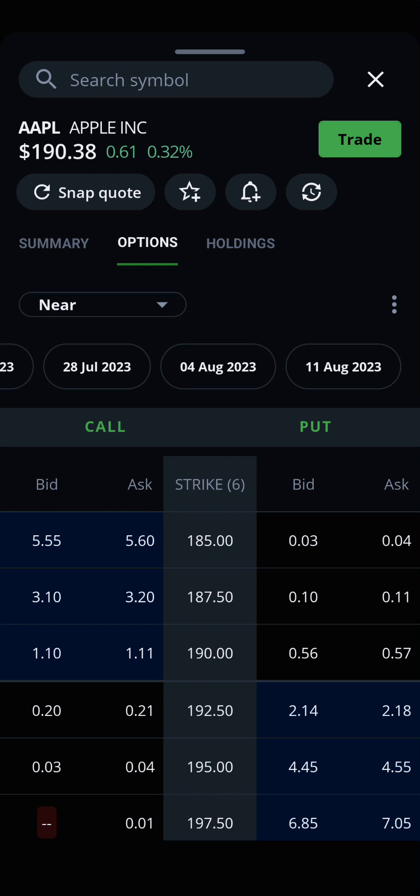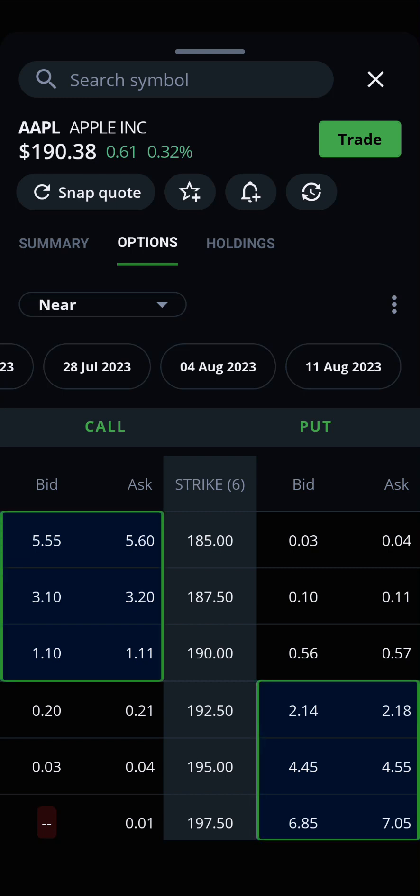On either side of the options strike price, you will see some bids and asks have a blue background. Options with the blue backing are in the money. This means that for a call, the underlying stock or ETF's current price is above the strike price, and for a put, the underlying price is below the strike price.